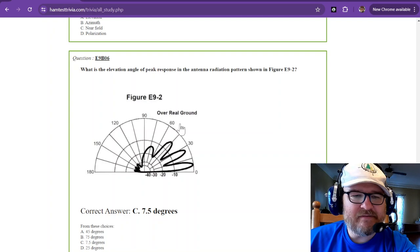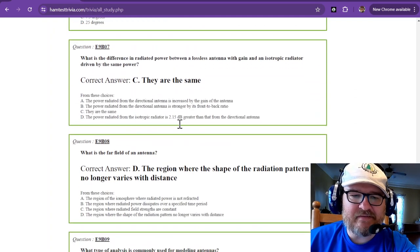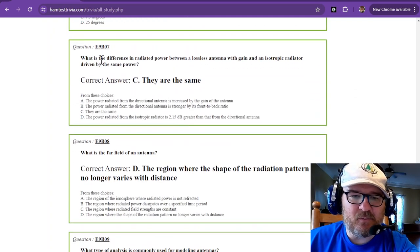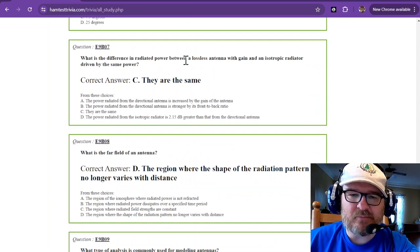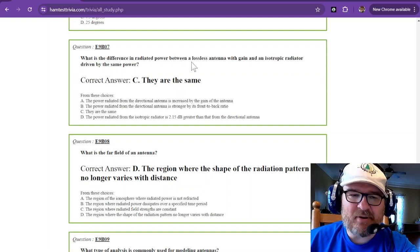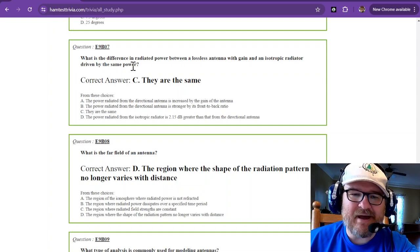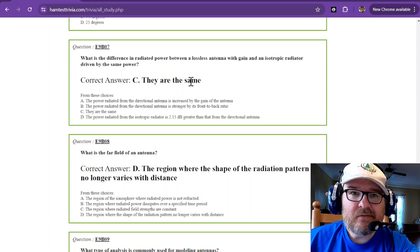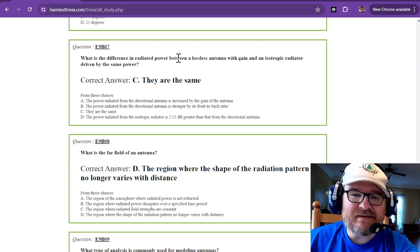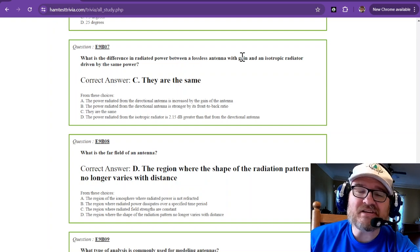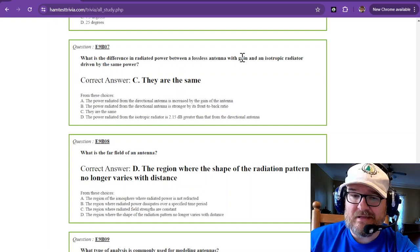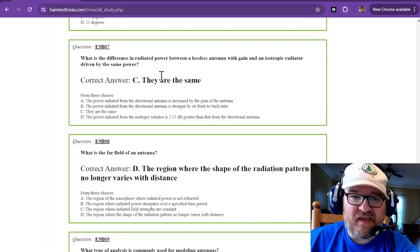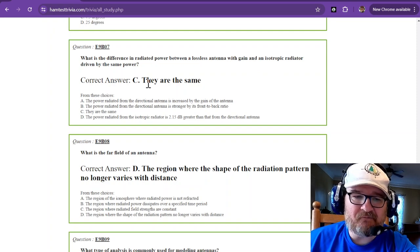That's all the ones that I can show you how to figure out. The rest of these you'll just memorize the answers. What is the difference in radiated power between a lossless antenna with gain and an isotropic radiator driven by the same power? They're the same. They are the same. It's just that in the antenna with gain it's the direction that the power goes in. So that's the same. Absolutely the same.